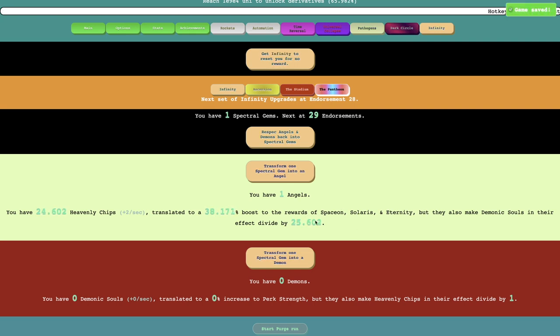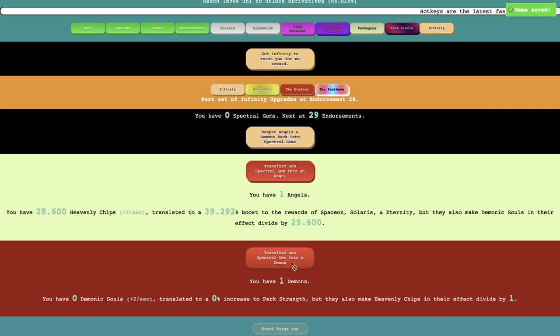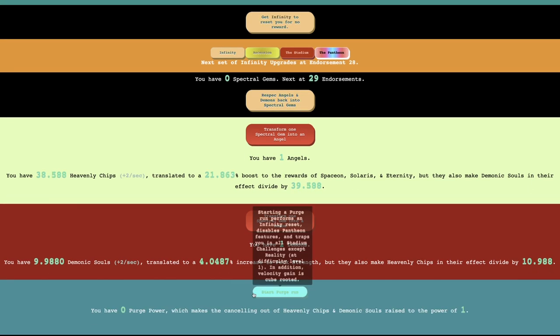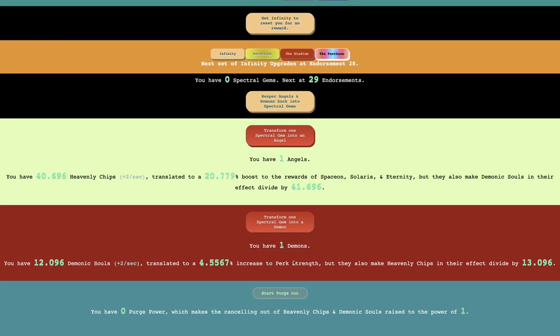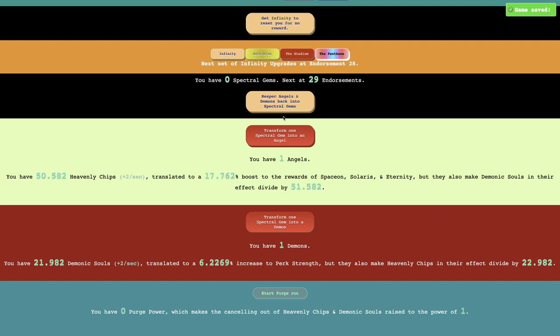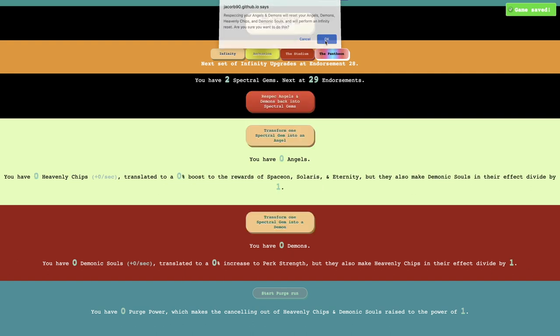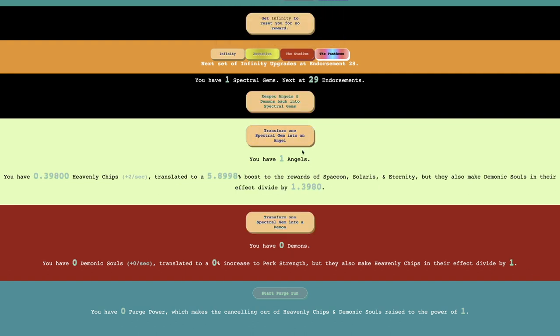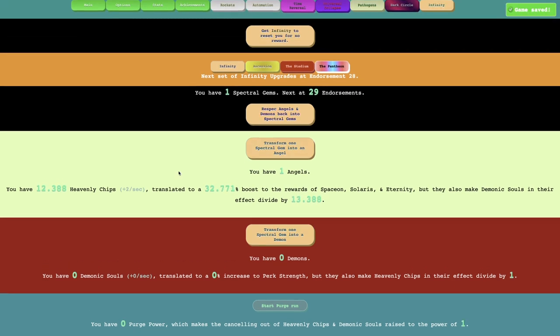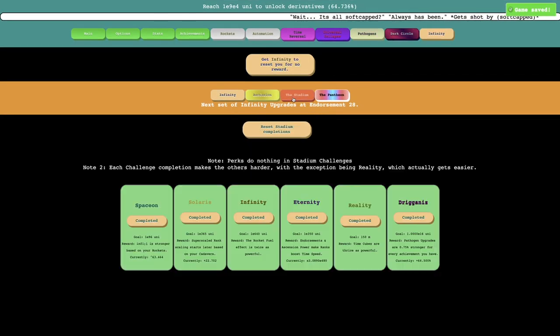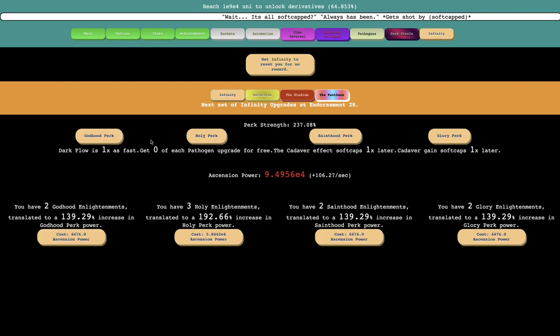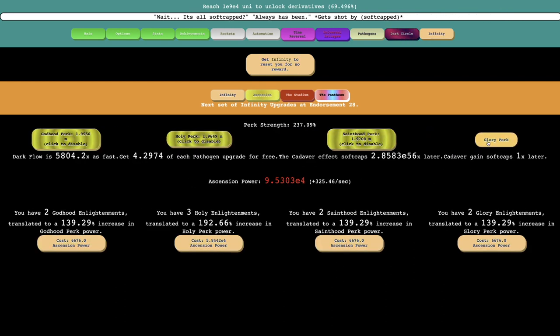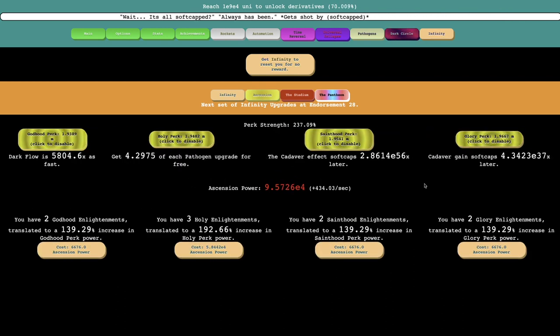You have six heavenly chips, translated to a 30% boost to the rewards of space on soldiers and eternity, but also make demonic souls in their effect divide by this much. A demonic soul here, translated to an increase of perk strength, but they also make heavenly chips' effect divide by that much. So it looks like I should probably just do an infinity reset. I'm probably just gonna do either one or the other. So I'm just gonna do the heavenly chips because cookie clicker reference.